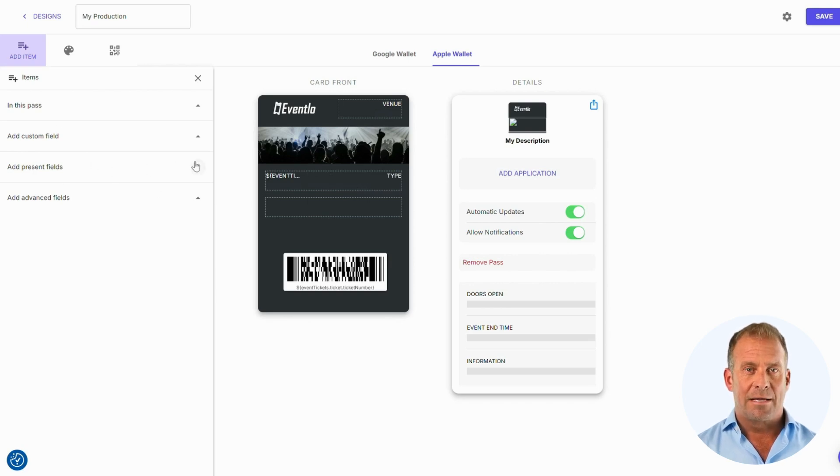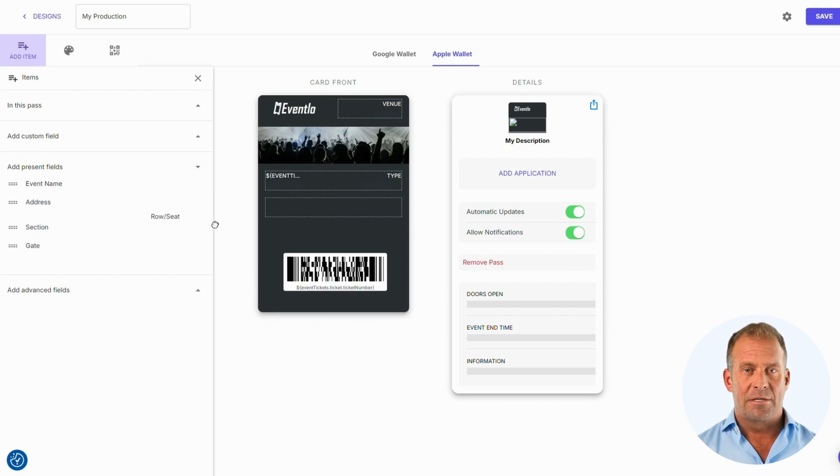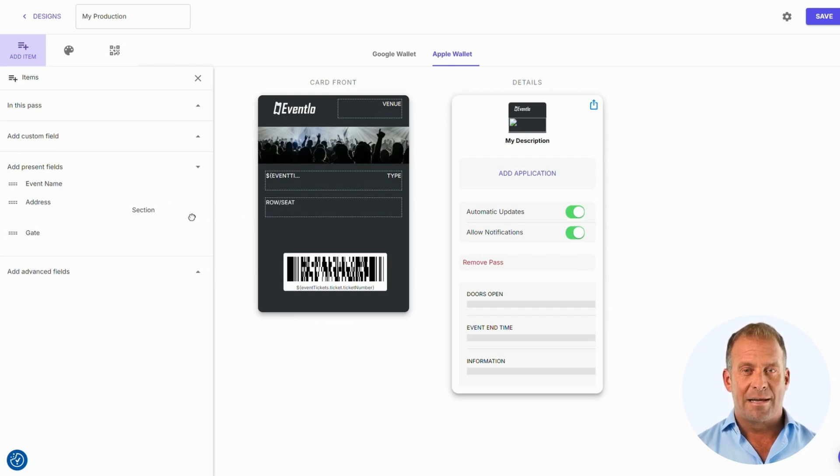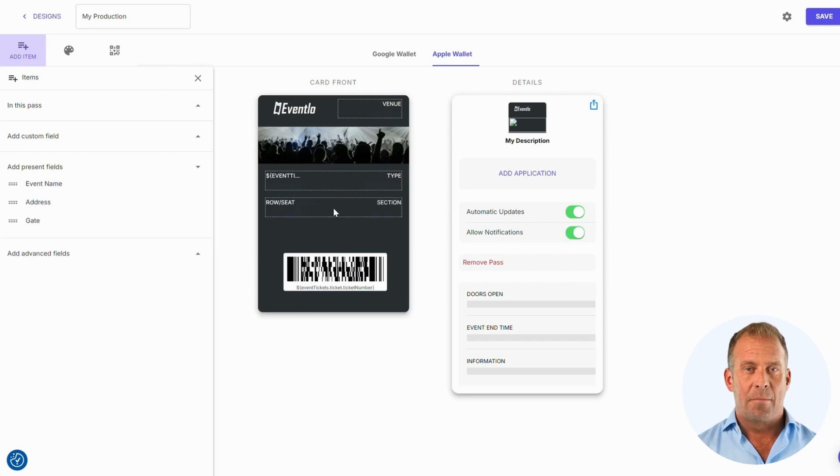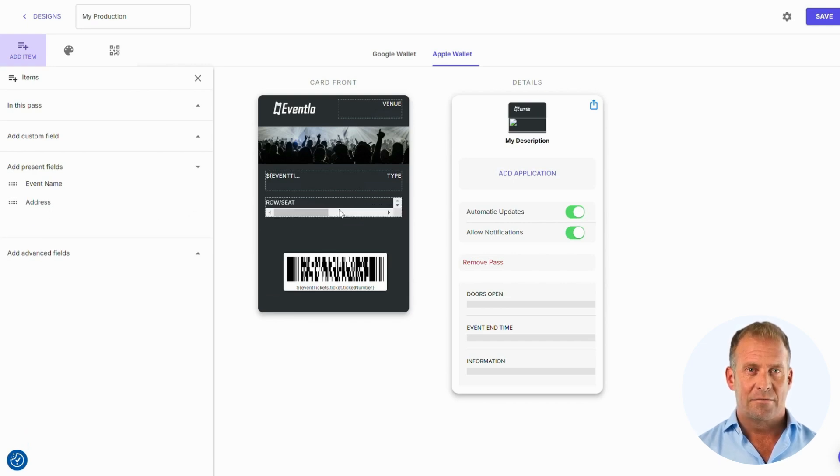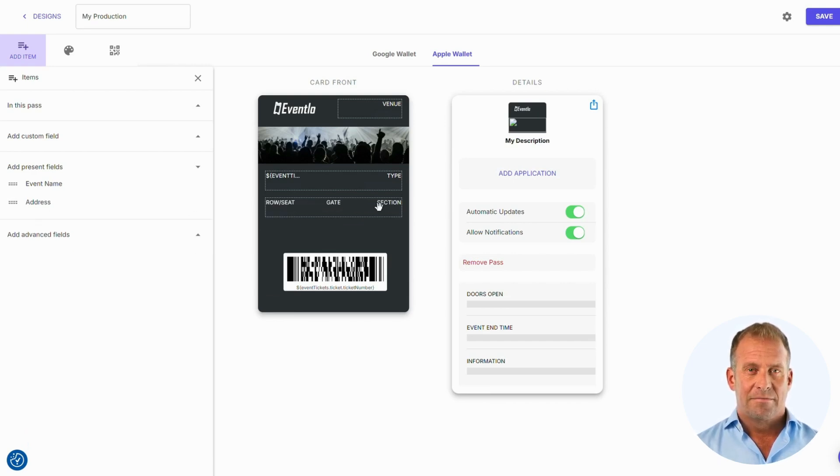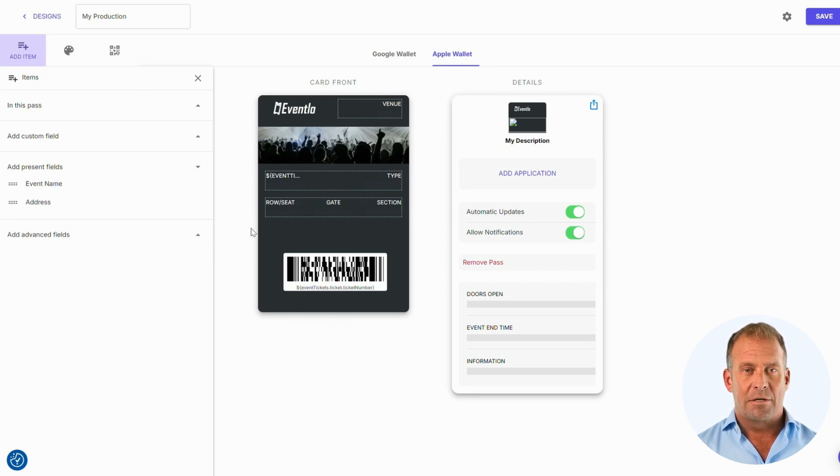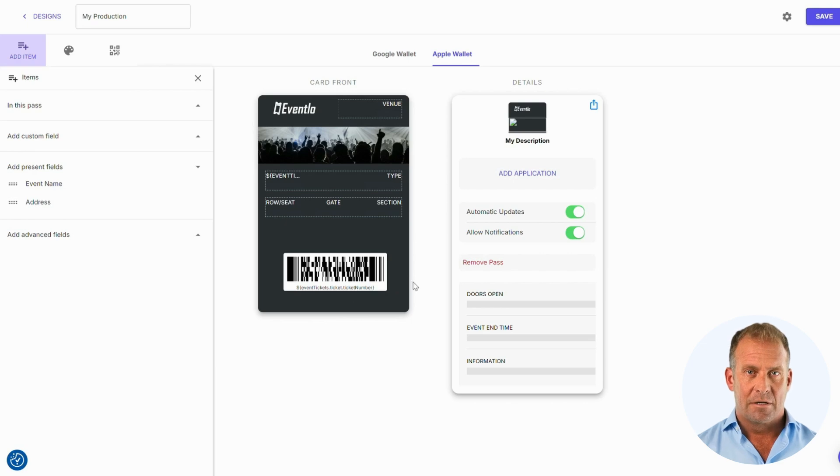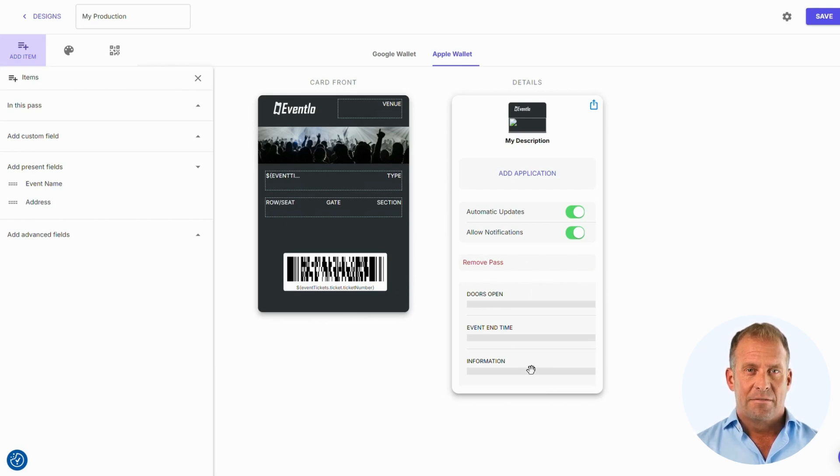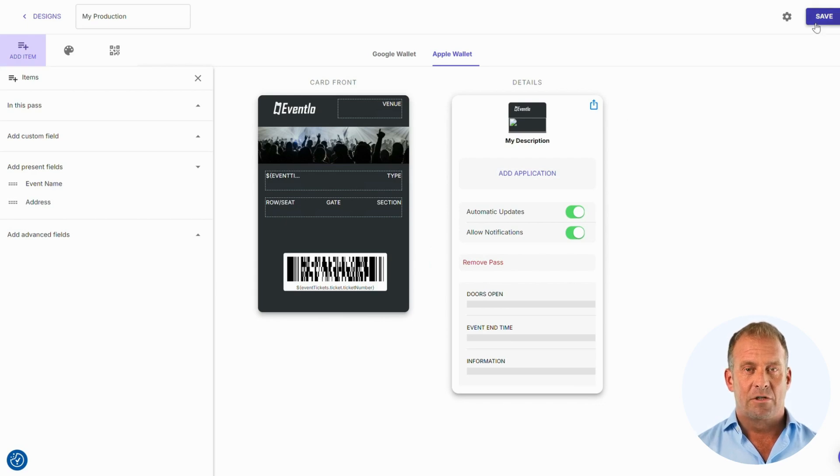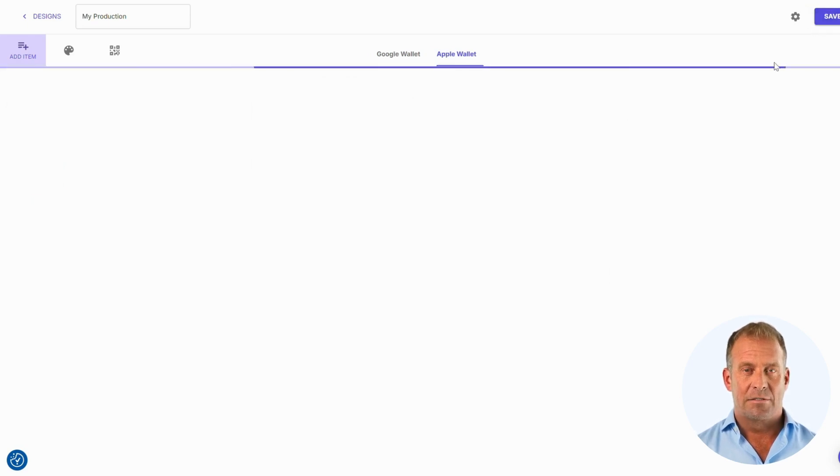I will move the ticket type next to the event start time. We now need to place the seating, gate and row items in the second row. As we have added these in the Google Wallet, they will be in the present fields section. We now have all our items in the locations that we want them. Make sure to press save and we will move on to distributing the pass.